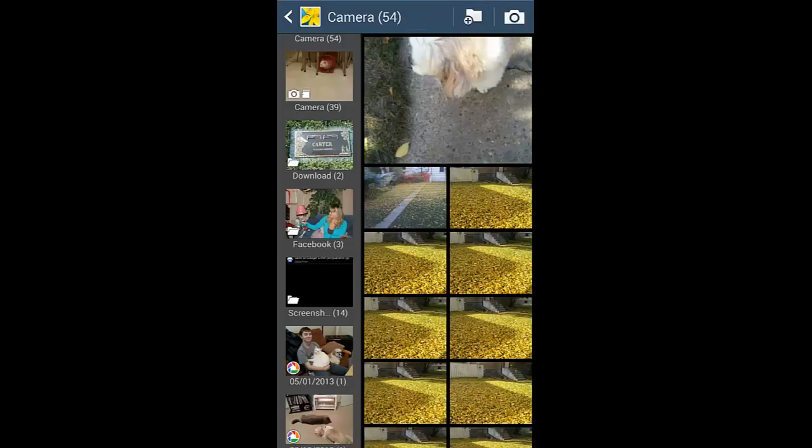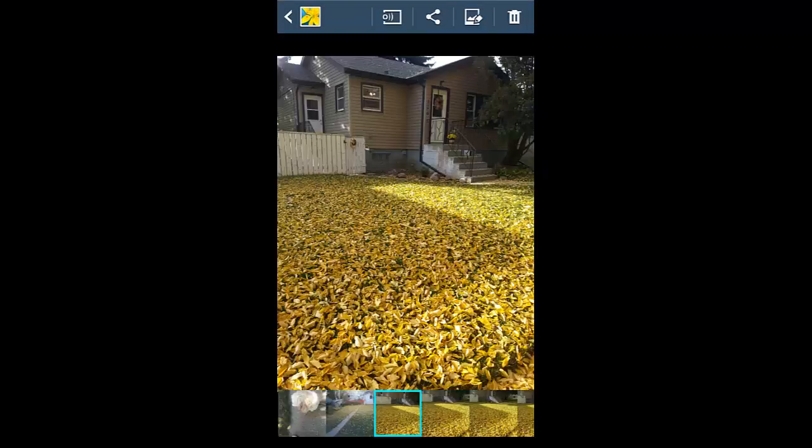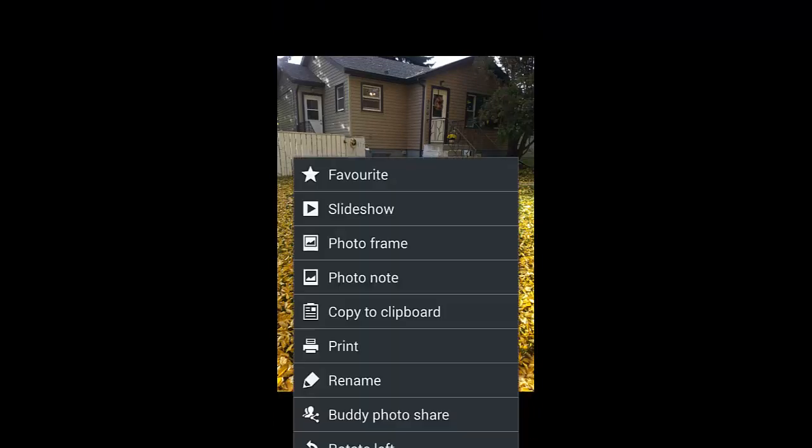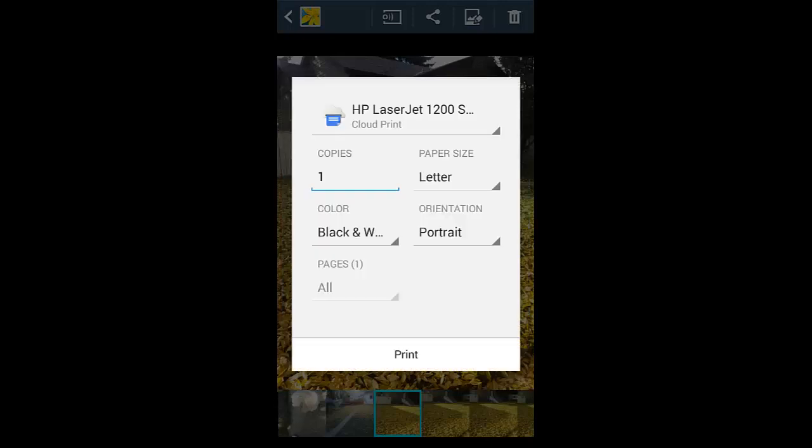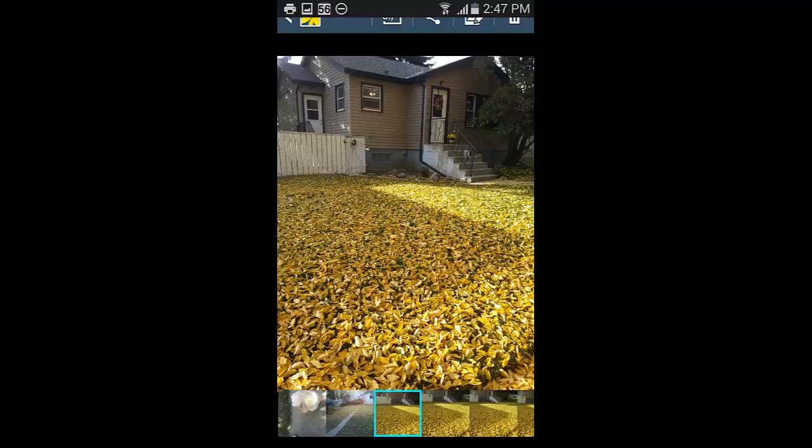So let's go to the gallery and print something out here. Let's select a picture. I'll go to the menu button and I'll select print. Now I click Google print. And there's our printer. Just tap print and it'll print out.